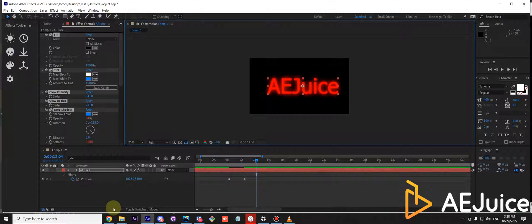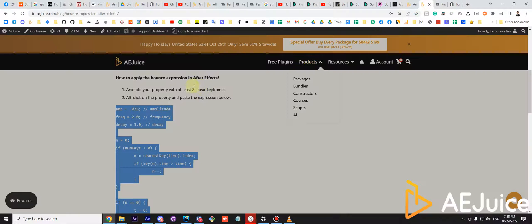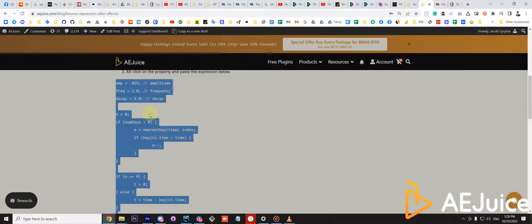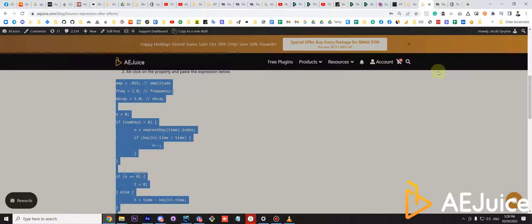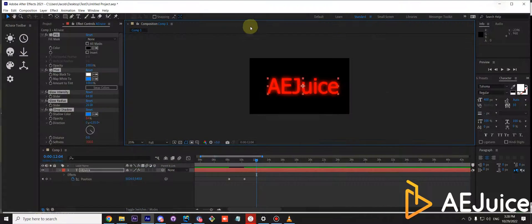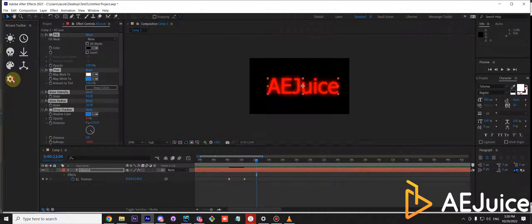Next, let's try bounce expression. As you know, we have a website with a few expressions there. And if you don't want to copy paste it all the time, you can add it to the toolbar.